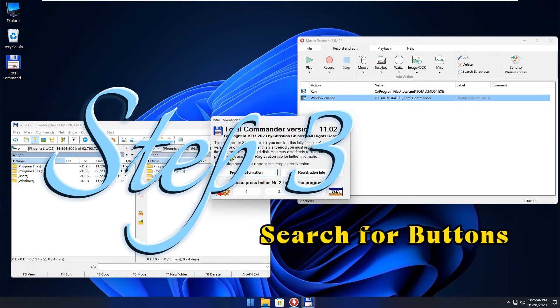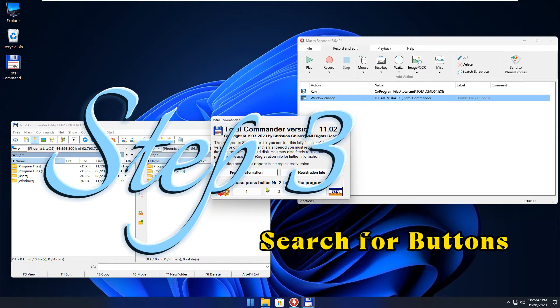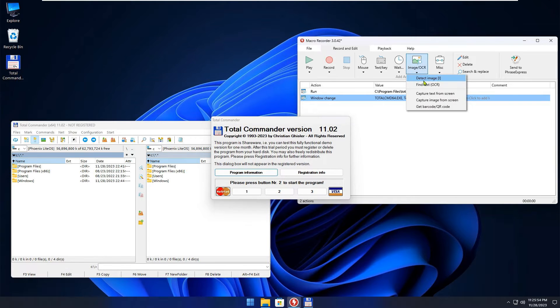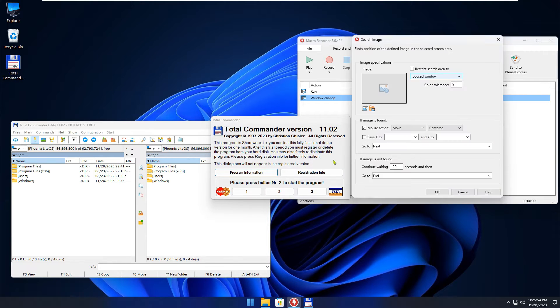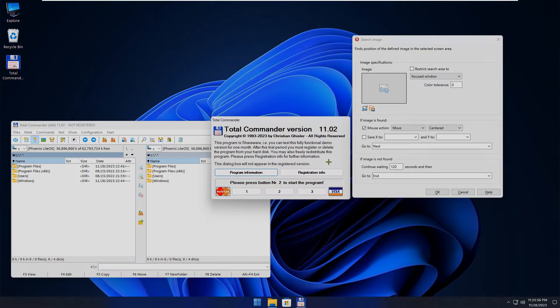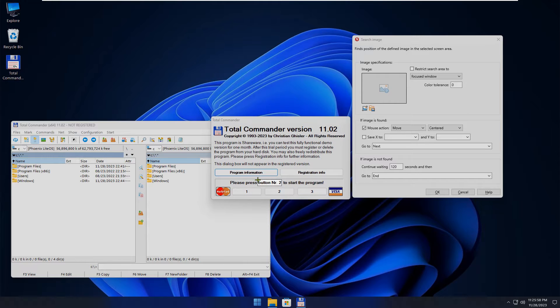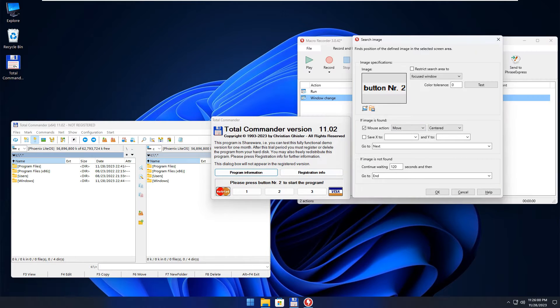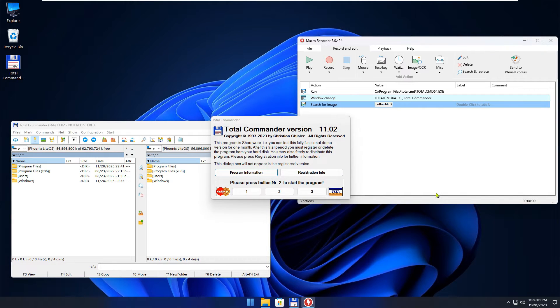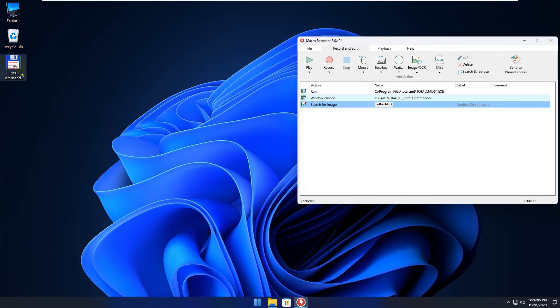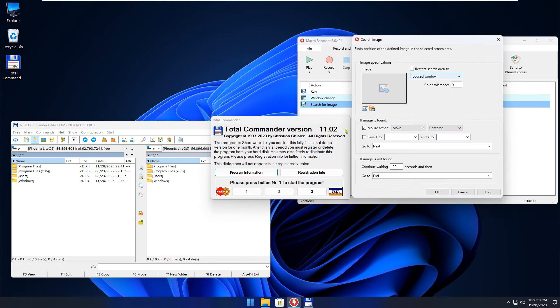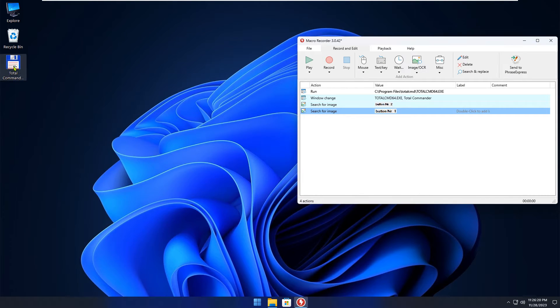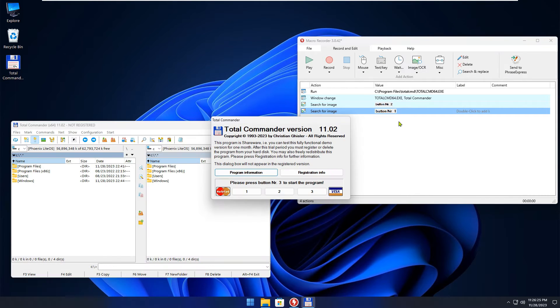Now search for the button to be pressed. In this case, the application wants us to press button number 2. Add Detect Image from the drop-down menu, and select the right section. Repeat the steps until you have created three actions for all three alternatives.